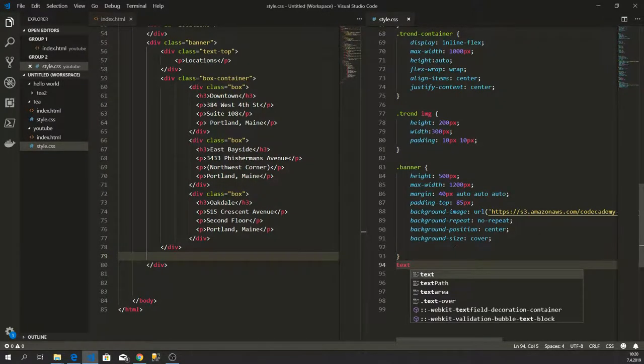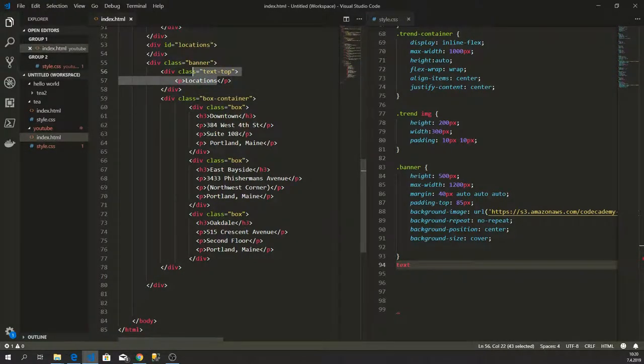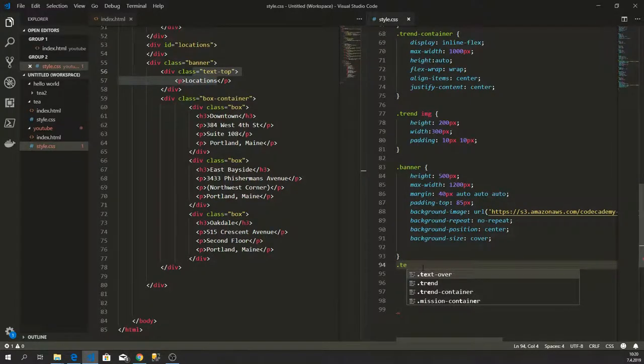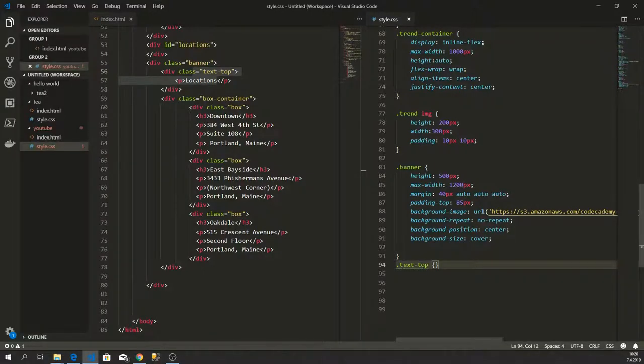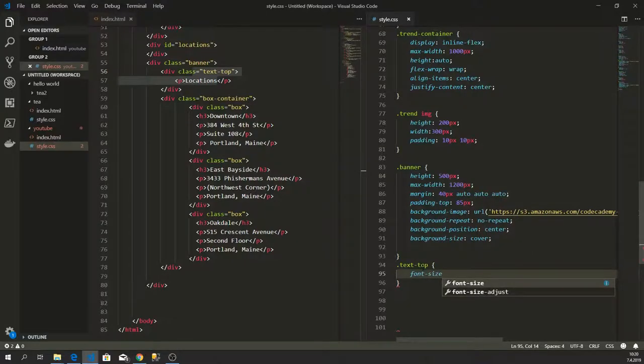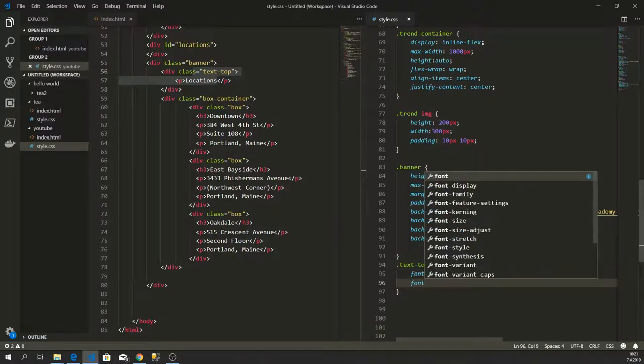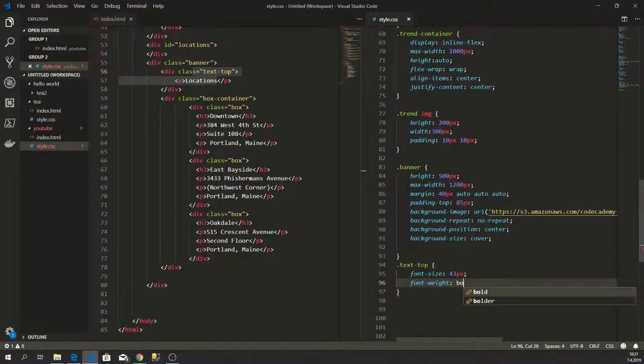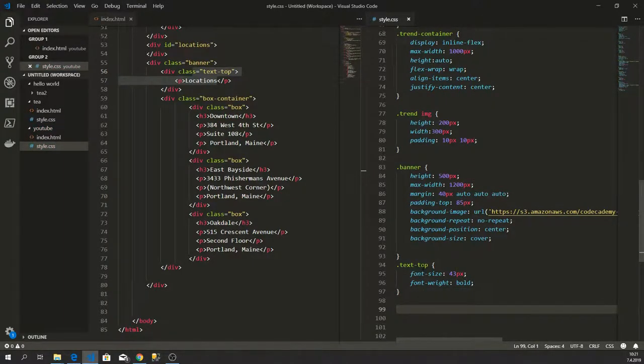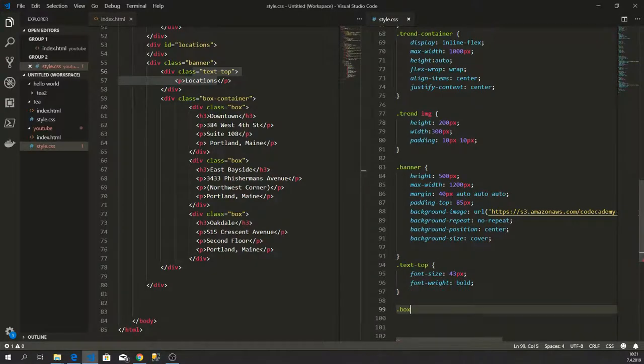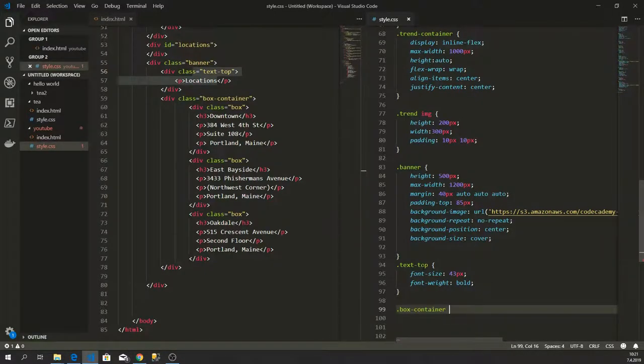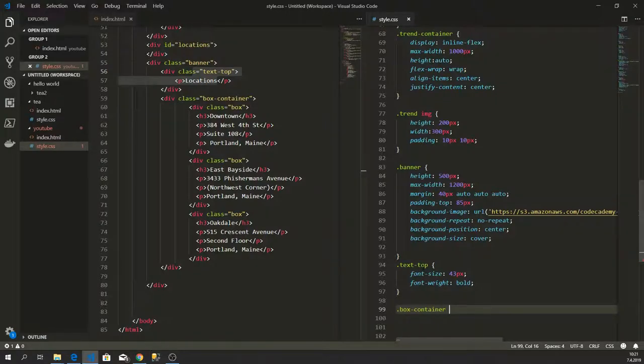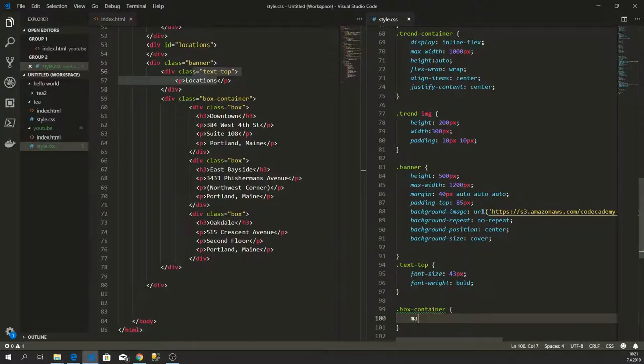Text on the top, this part, locations. We want to style it. Text on top, font size for example will be 43 pixels, that should be enough. Then font weight bold. So we are styling our text. Then we want to say box container, this will be for our boxes, for all. This is like a cover, like flex box in which we are going to have our child's boxes.